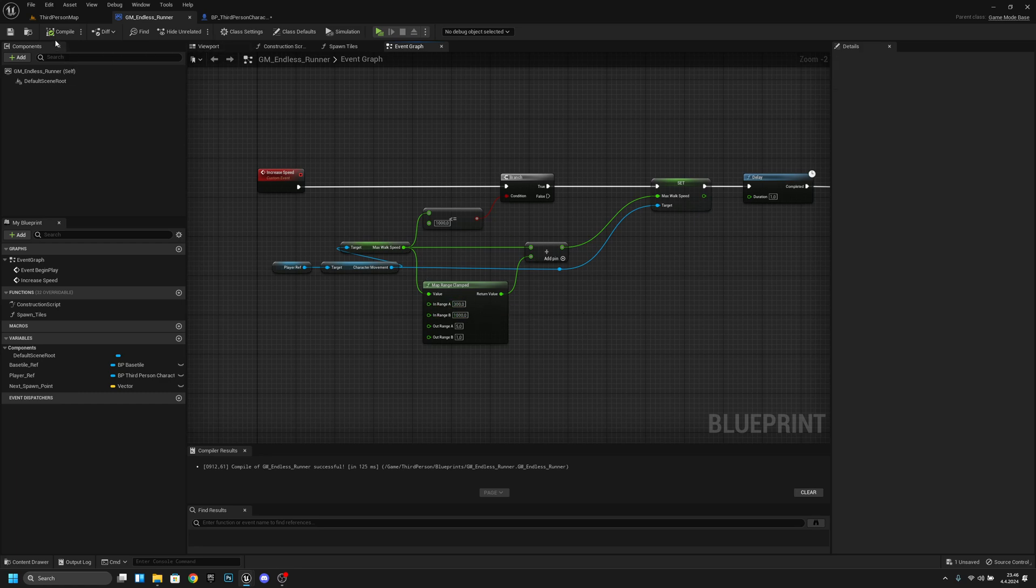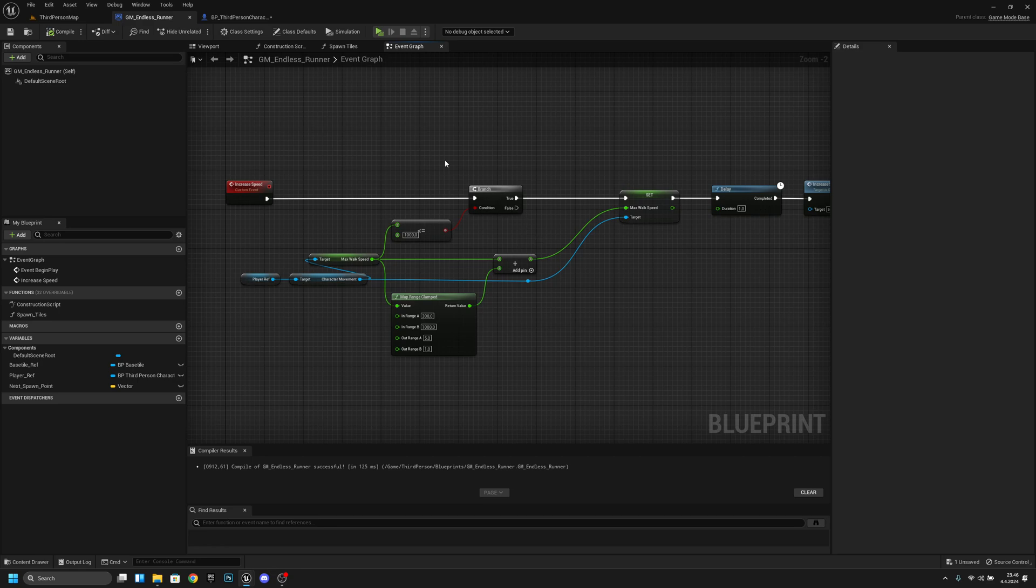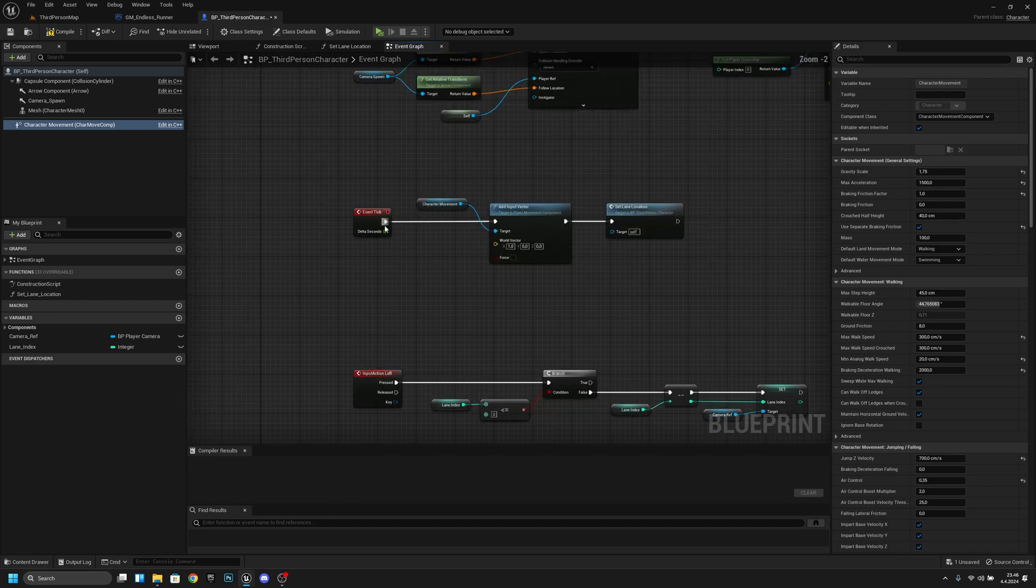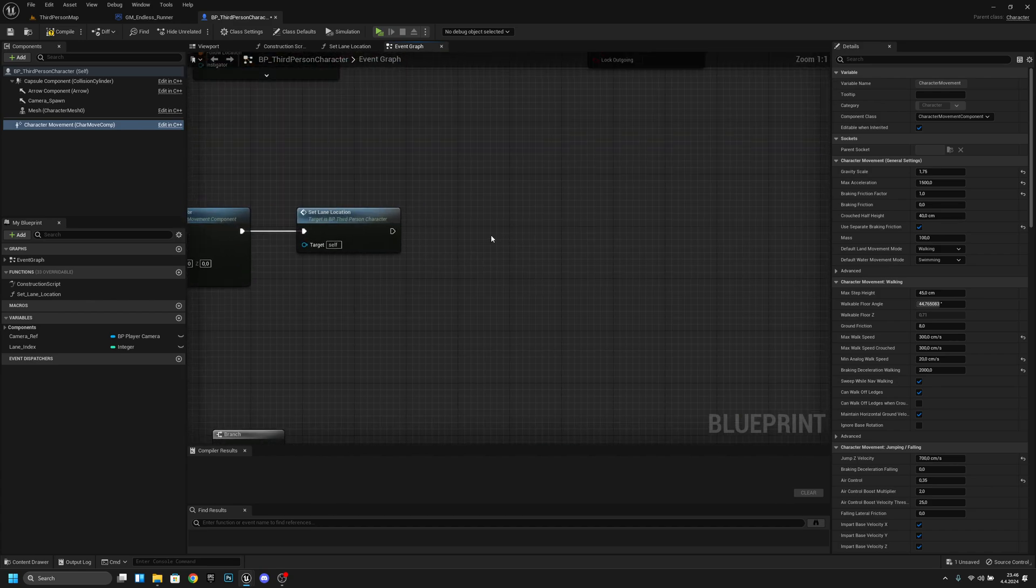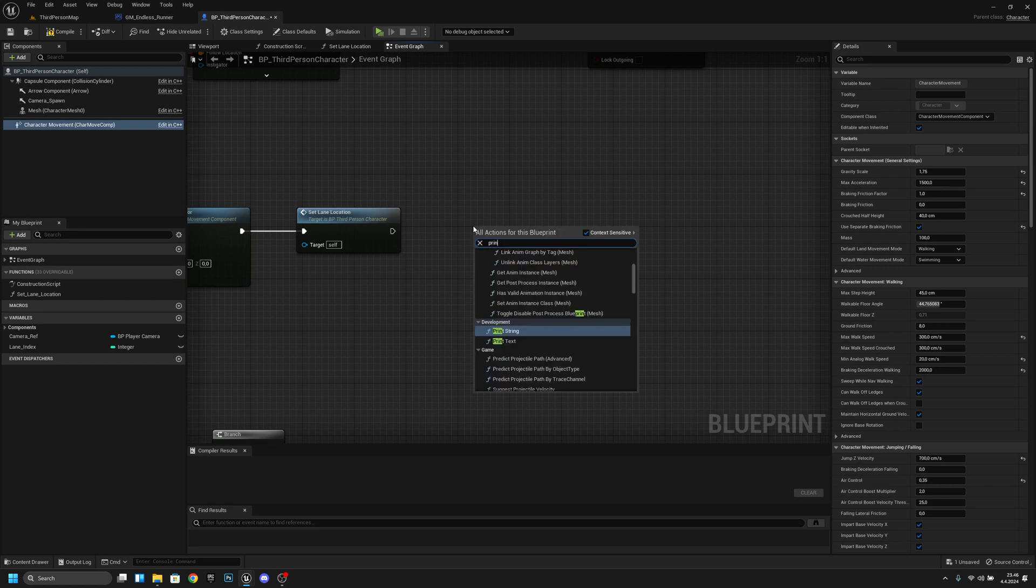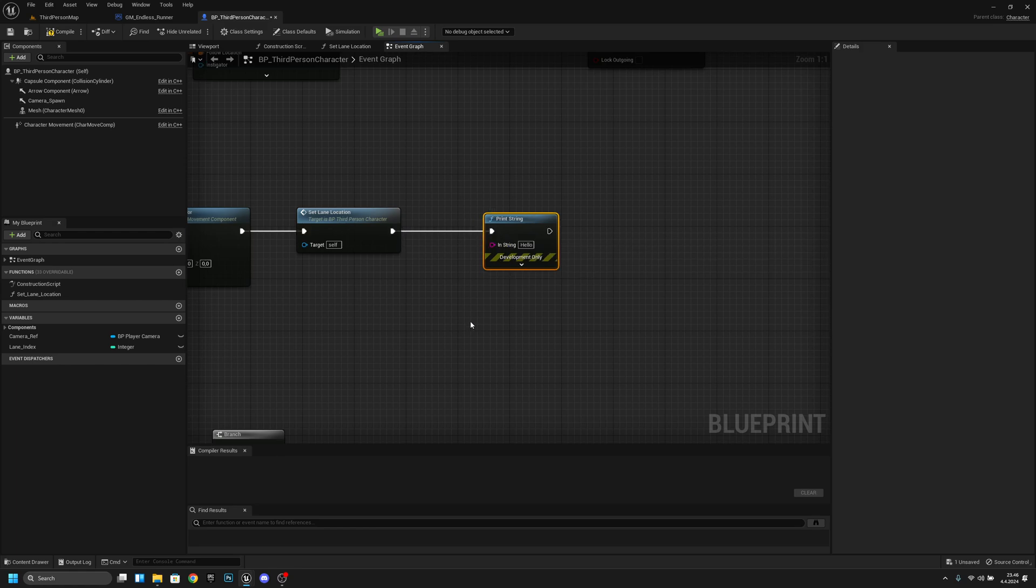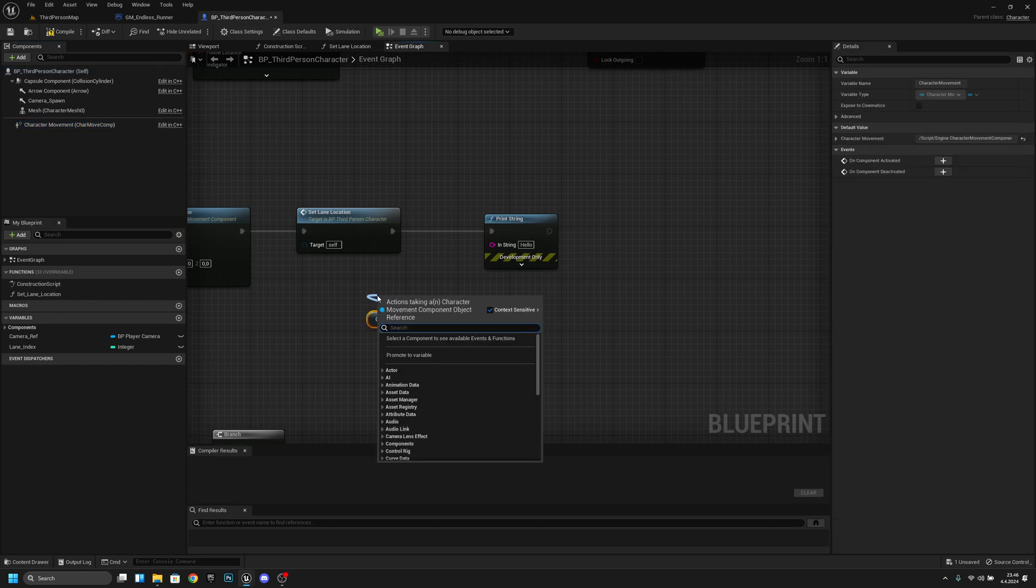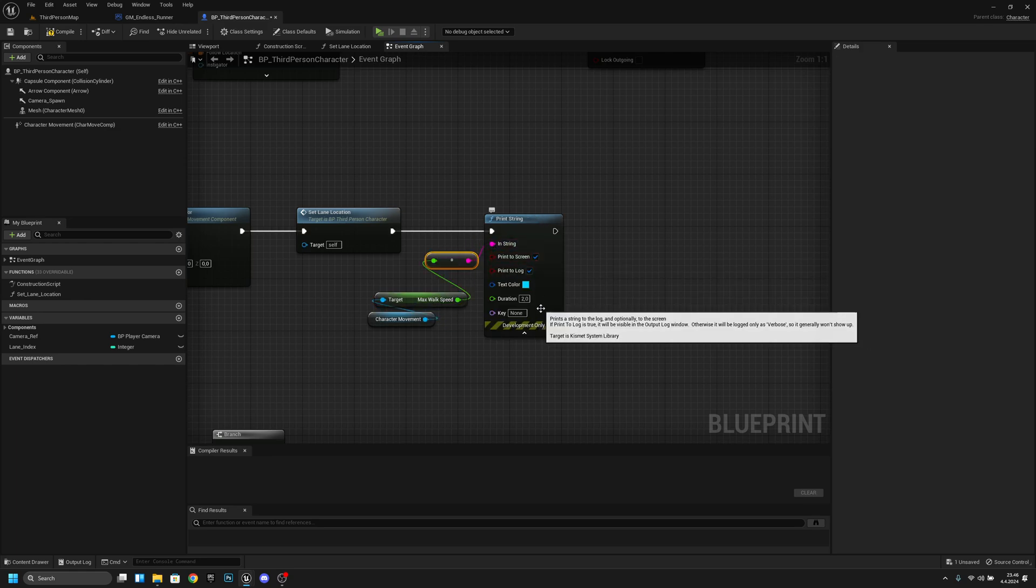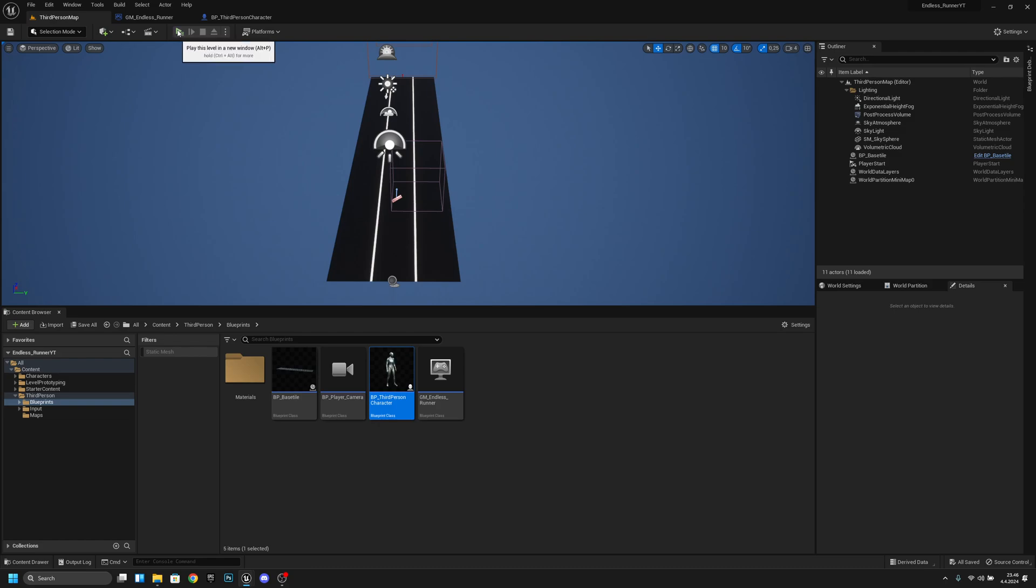So now if we go to play actually let's add a little print string to the screen so we can see what is happening. So let's go back to the pb third person character and here we have this event tick let's add a search for a print string node let's add it to here at the end and now we want to get the character movement let's get the max walk speed let's connect the string now let's open this and change this duration to zero. Let's compile and save and let's play and let's see what happens.